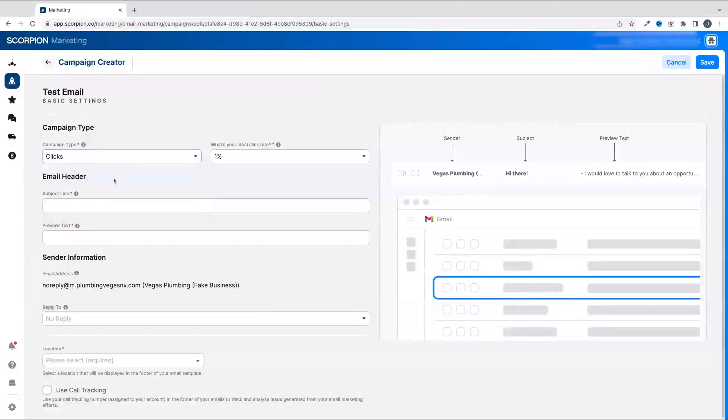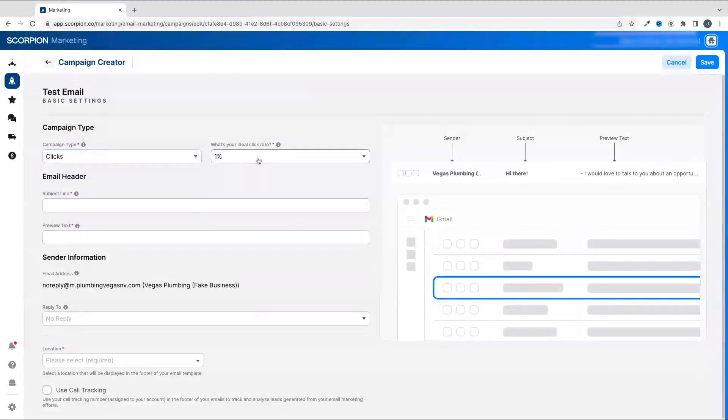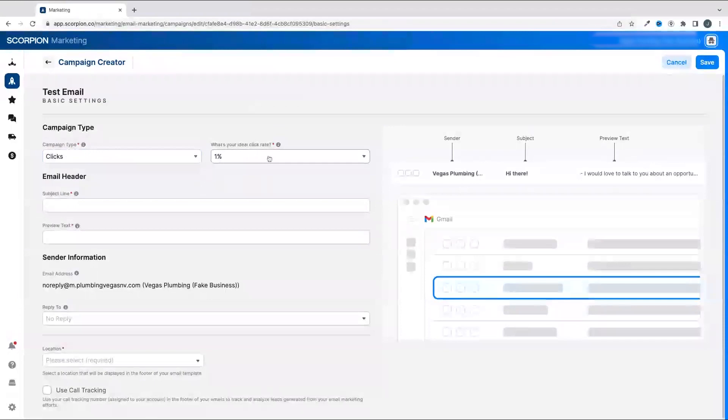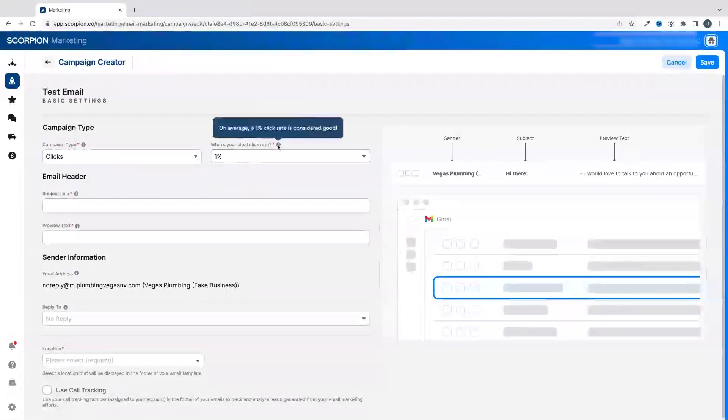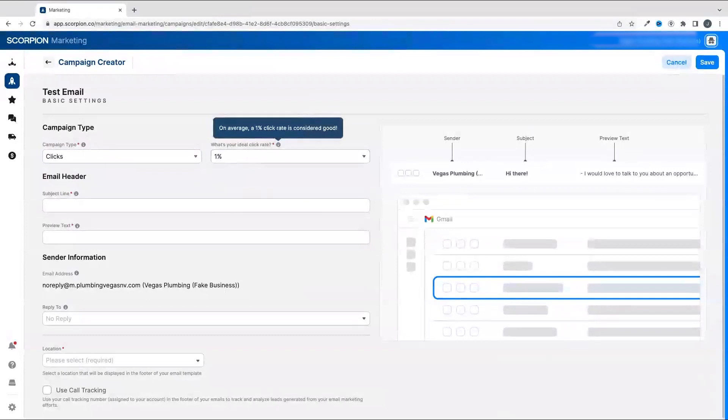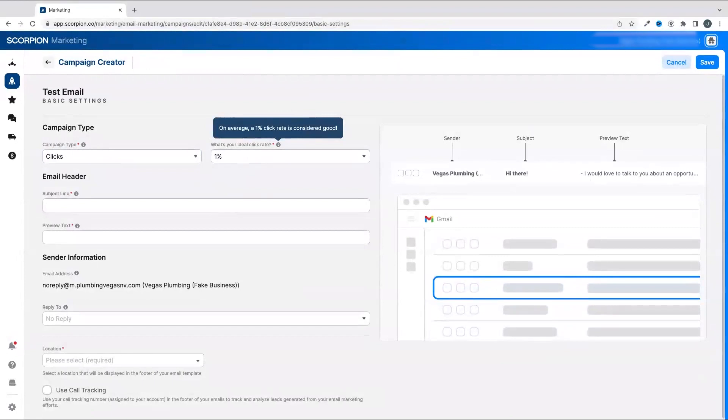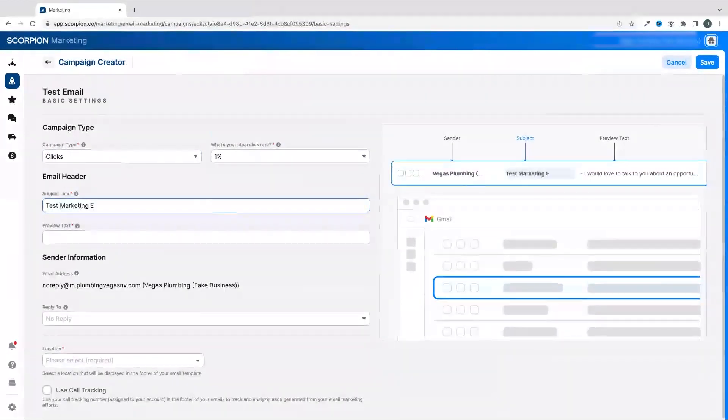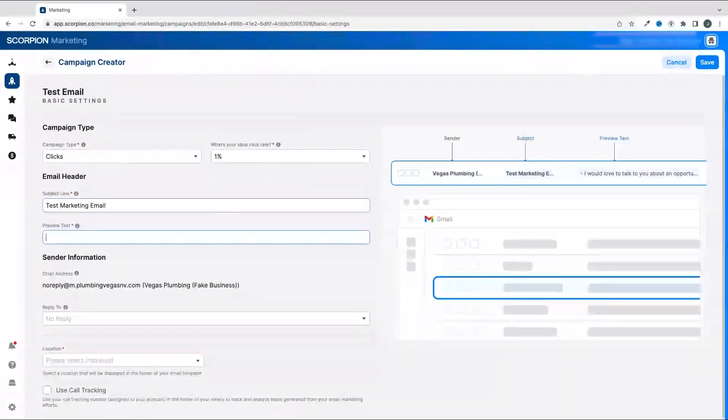From there, you'll want to set a target you're aiming for. You'll see the little info icon that can help give some context on what is considered good. For example, a 30% open rate is a good baseline, and a 1% click-through rate is a good baseline.